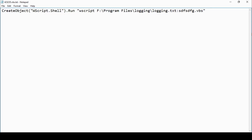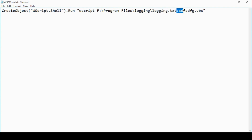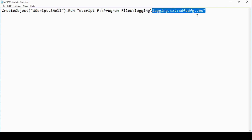The VBS file doesn't contain a heck of a lot — just a single line. It's going to use VBS to run a script, and it's running something from Program Files logging — it's running a text file, which is not in itself such a problem. But look at this: colon something else. So is it running a text file or is it running something else?